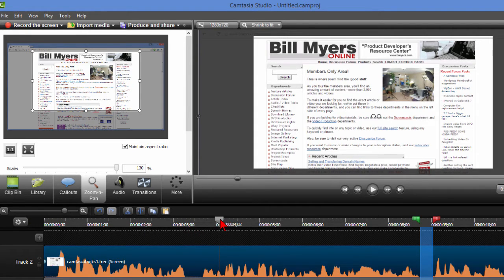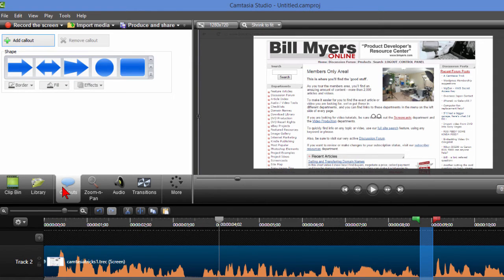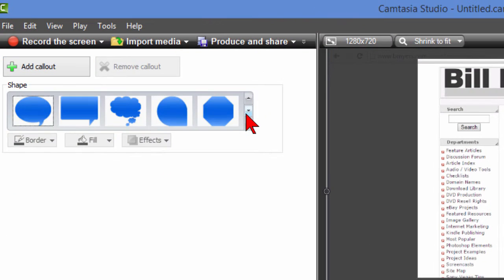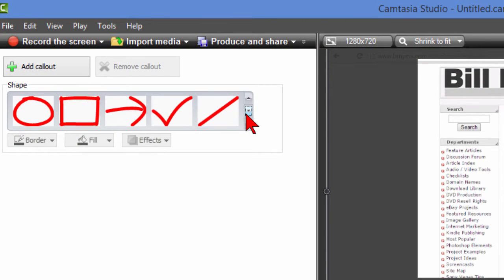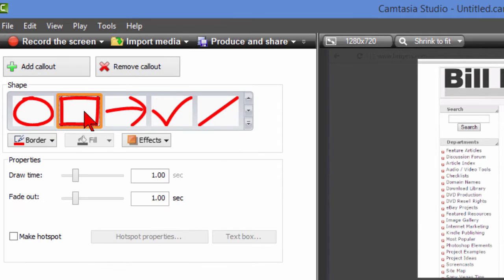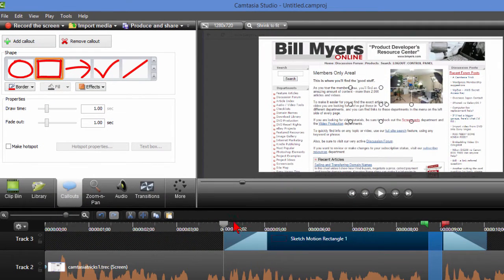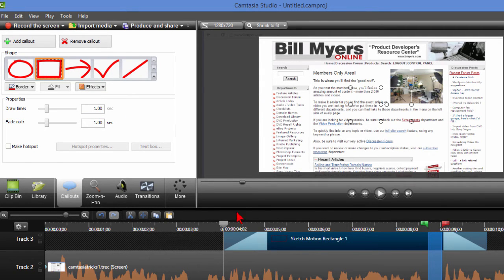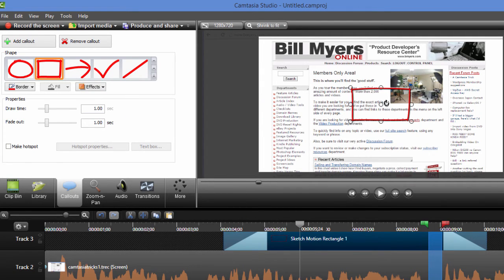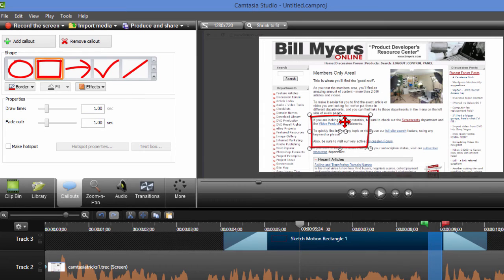Now something I use in almost all my videos are callouts and this is callout over here and there are a number of different callouts that you can use. This is one that I use a lot and this is this drawing box and the way the drawing box is you click the callout it shows up on the screen here. I'll just move over it and then you can put that callout wherever you want.